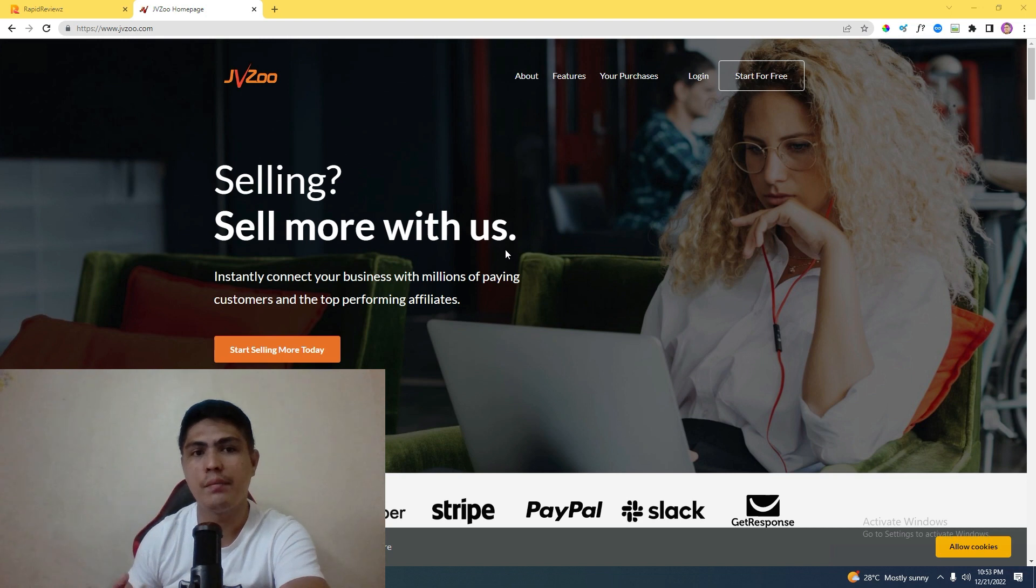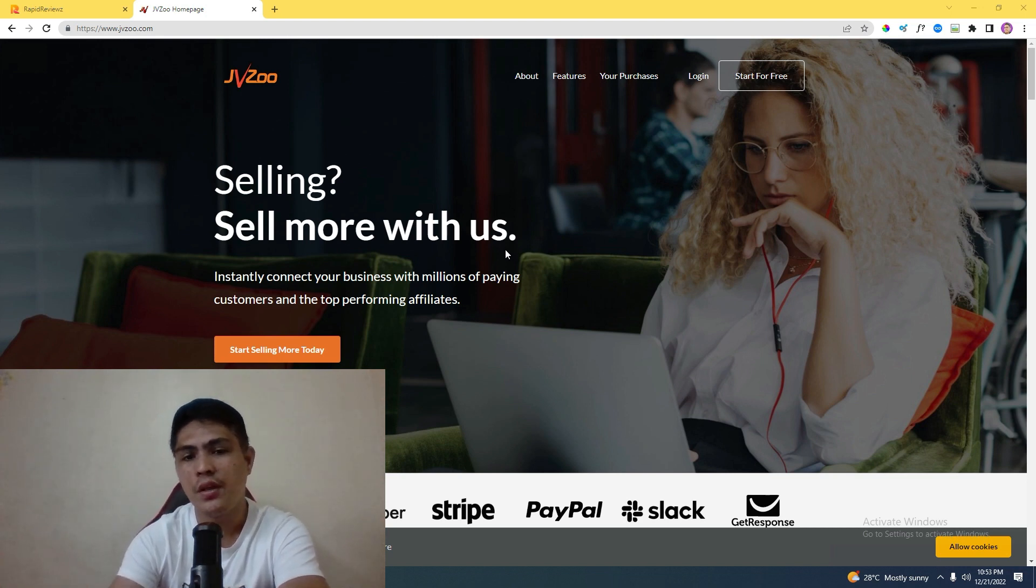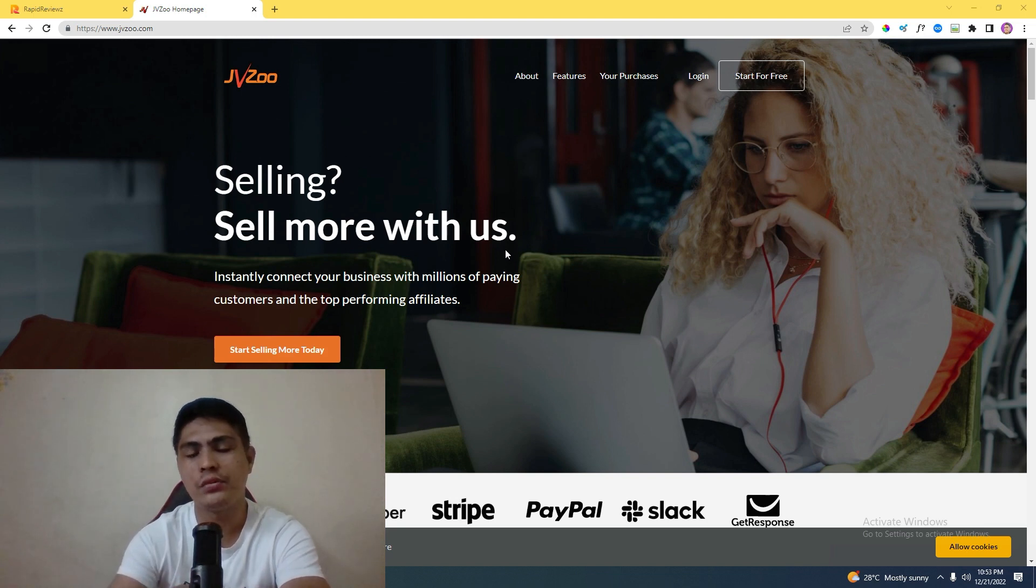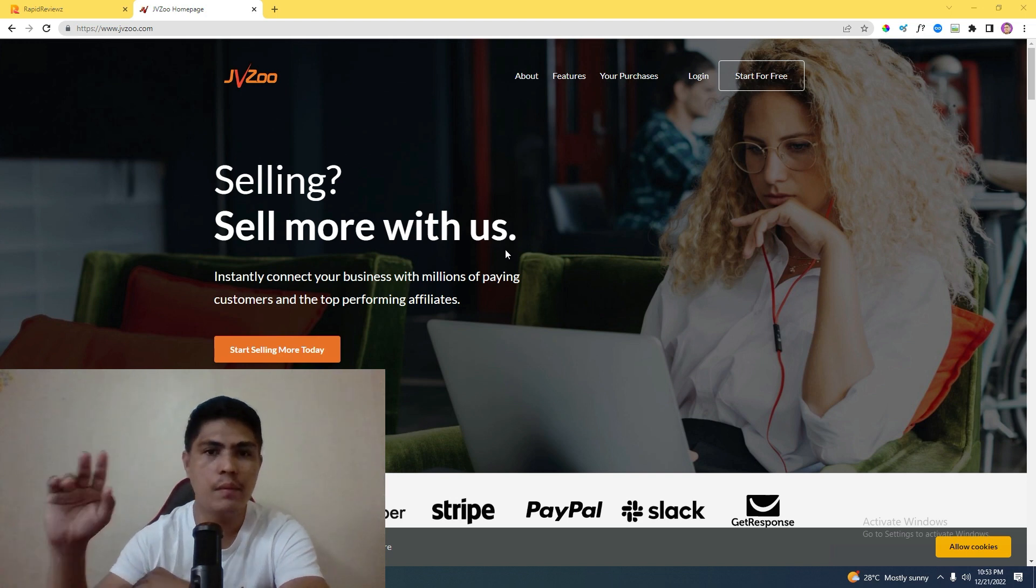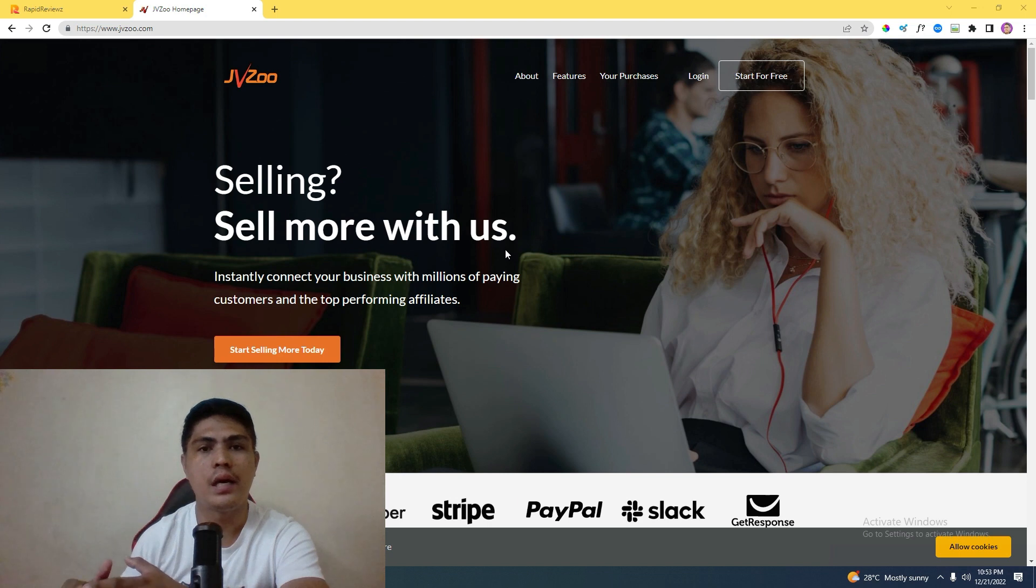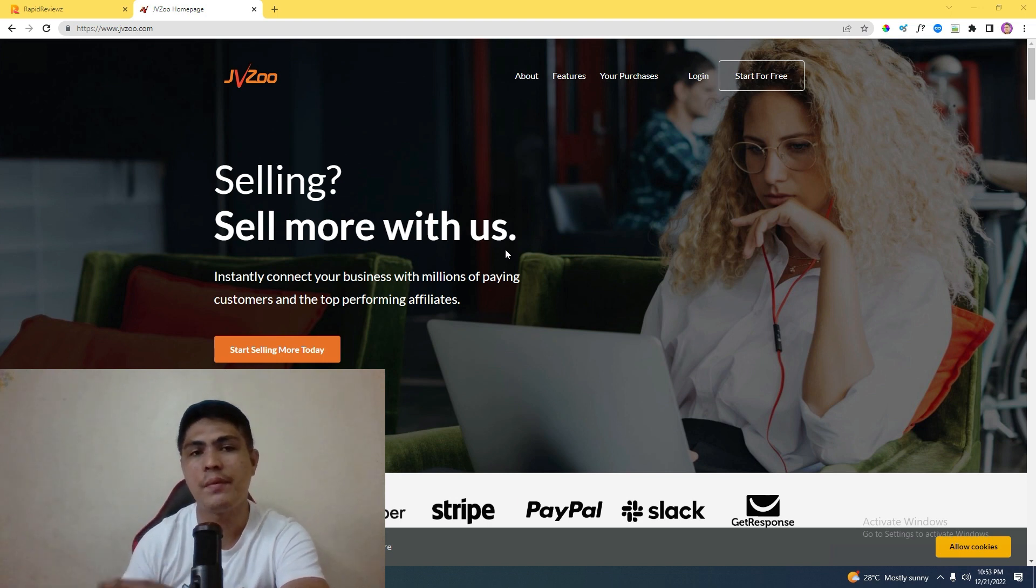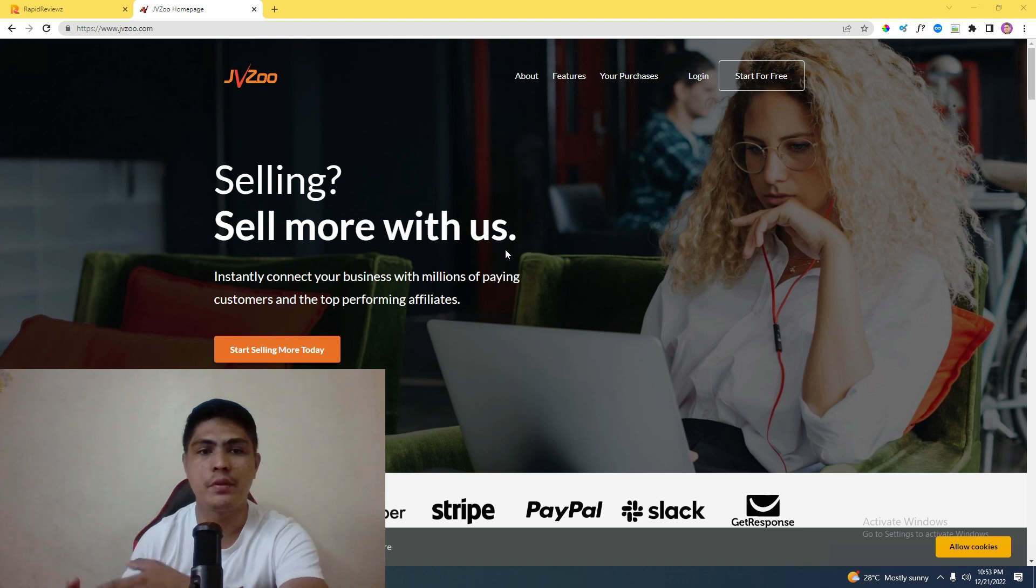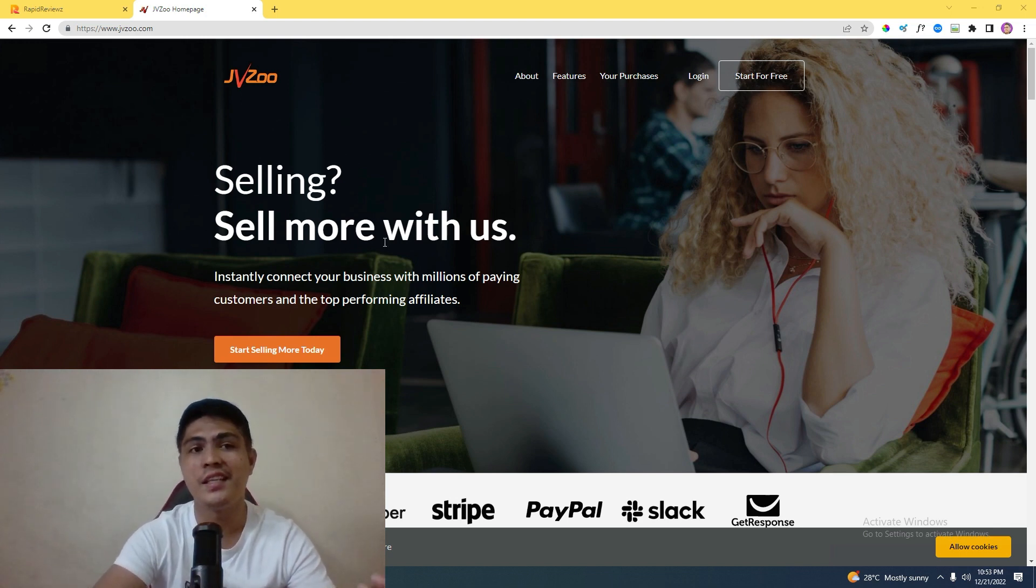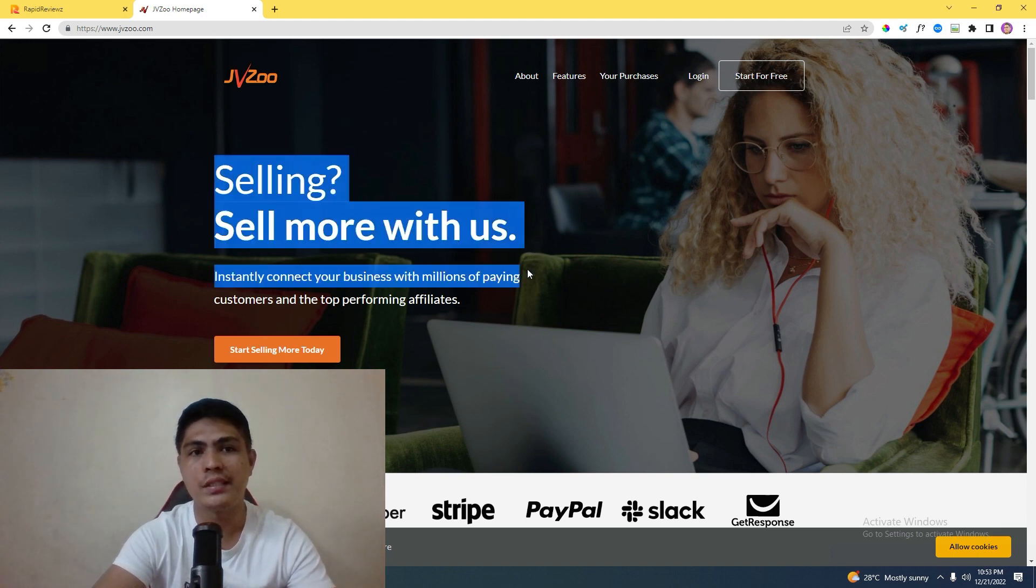I'm going to show you a case study which I used to generate $300 within 24 hours. This result was from two weeks ago. I'm going to show you how I do this using a free traffic method and how you can implement this method, because you guys have been asking me to record a video like this.